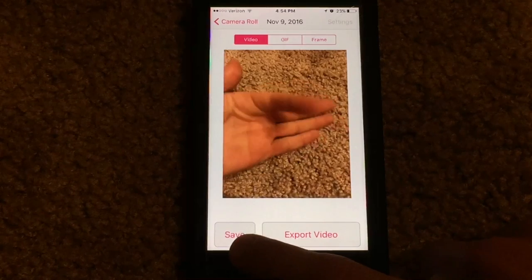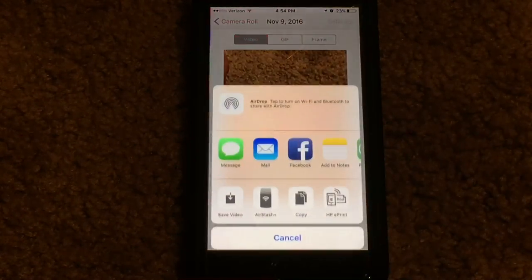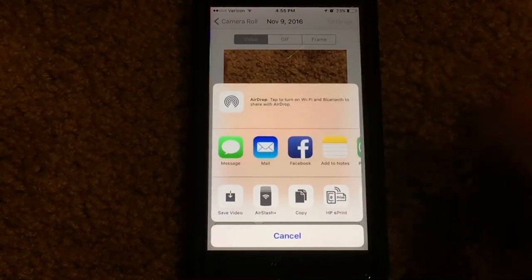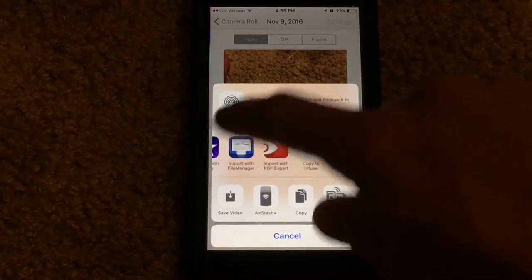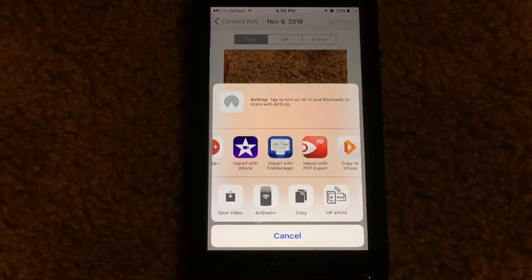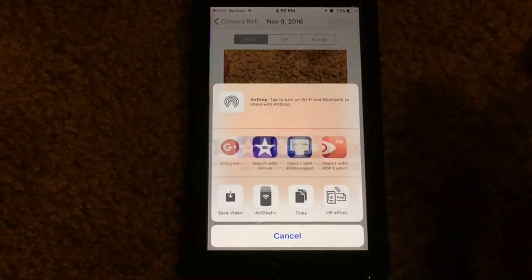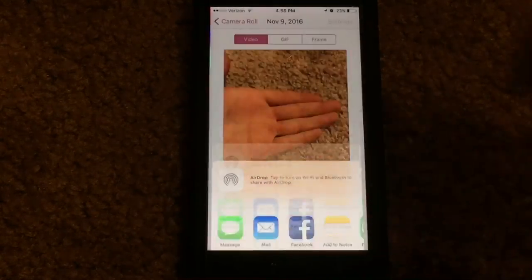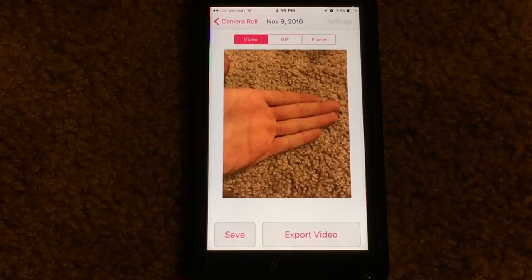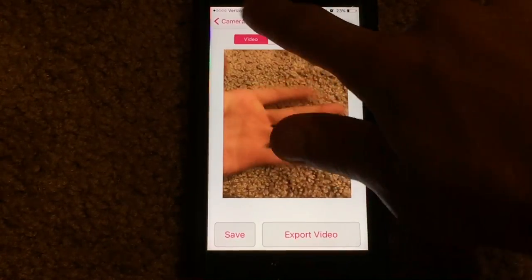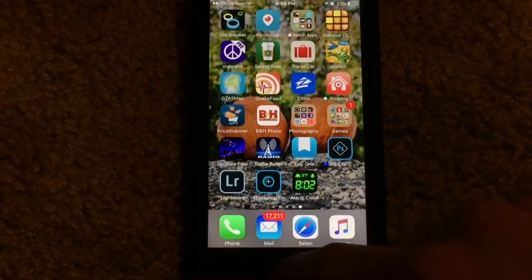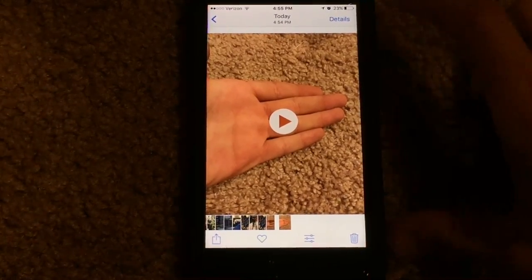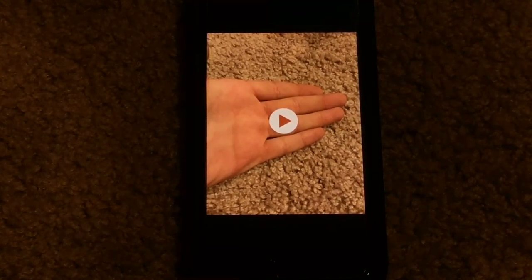Once you select video in the top bar, we have options down here to save or export the video — we want to hit Export Video. It brings up the standard share menu so you can share it to your standard sharing apps and a few third party ones such as iMovie, so you can import it into iMovie and edit it however you'd like. Or you can go down here and save it to your photo library, which is what I want to do right now. Let's go ahead and save it. The app should now have saved the video from the live photo, so if we go back into our photo library, we should now see the video.